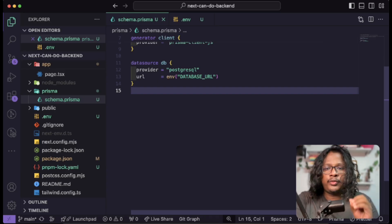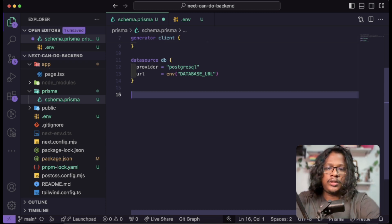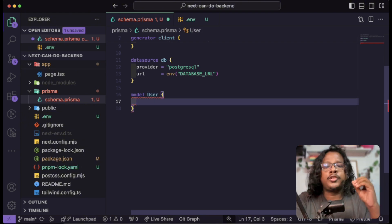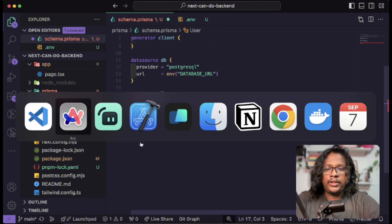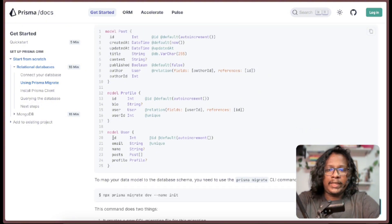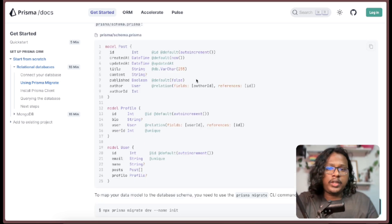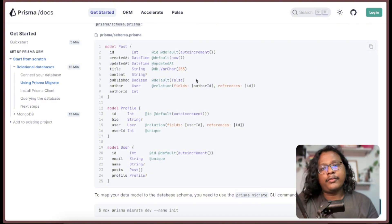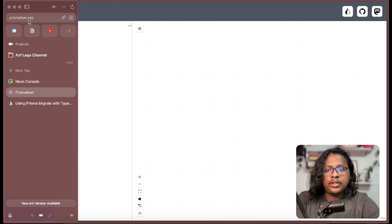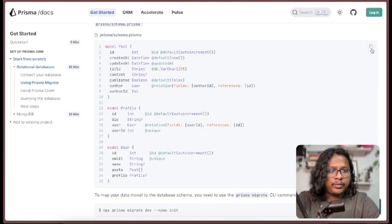Once that is done, you should be able to write your models in the schema file. Let's create one called User. Inside this object you can define your table columns. You can check out the docs for reference — for example, here they have three models: Post, Profile, and User, with fields like id, email, name, and foreign connections. There are also some Prisma visualizers you can use — there's one called Prismalizer at prismalizer.app which I'll link in the description.